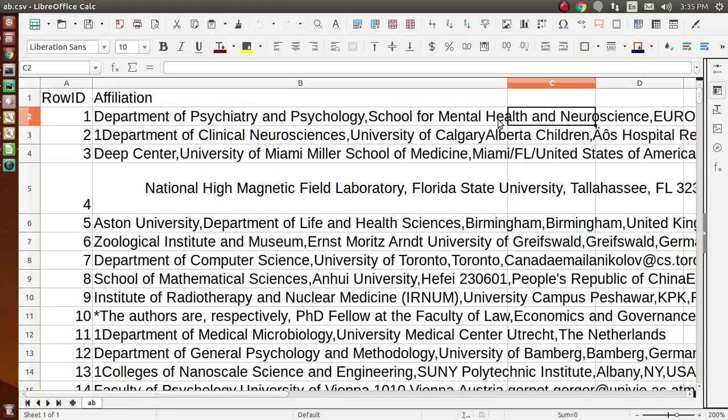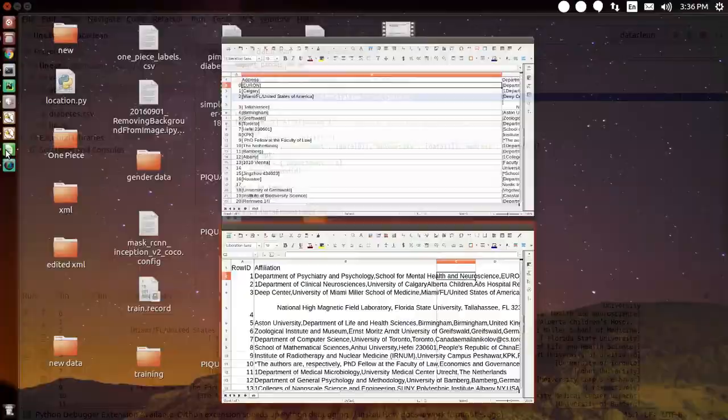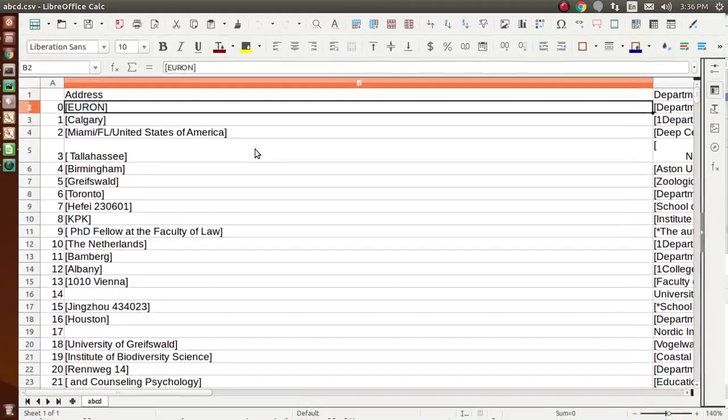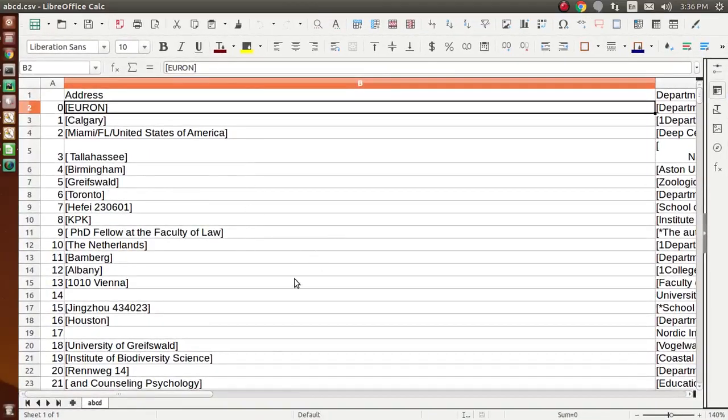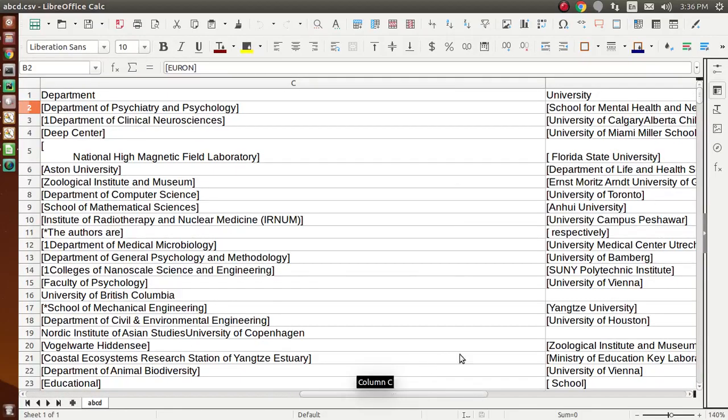and university names were in a single row, but here I have split a single row into multiple columns like address, university, and department. After data cleaning this is the output. Since I have converted the file into CSV, this is the output.